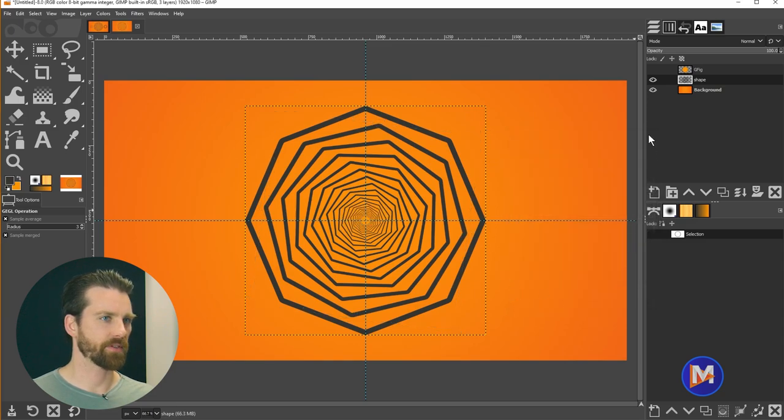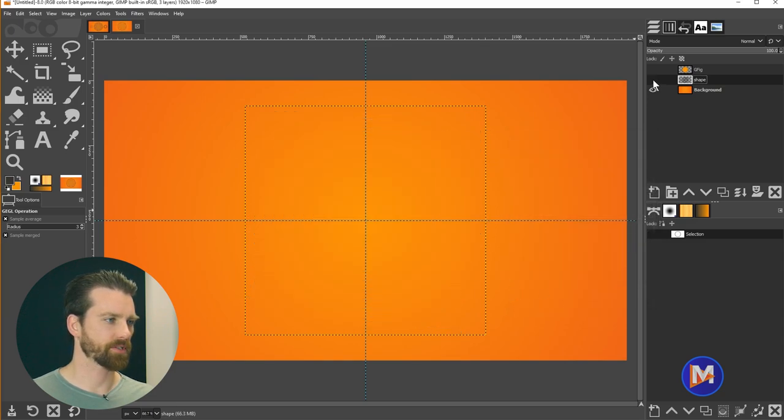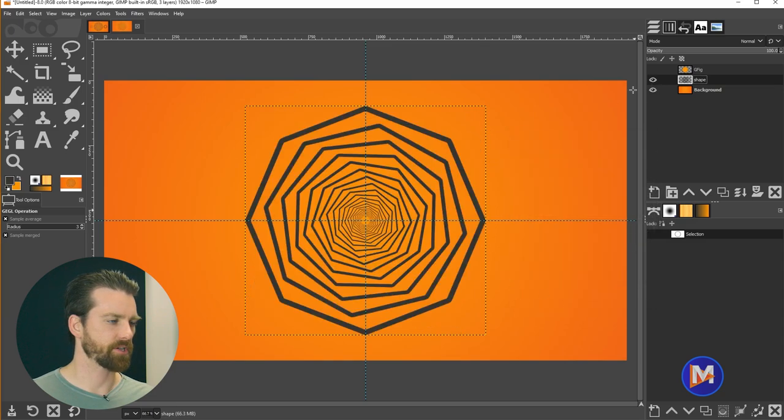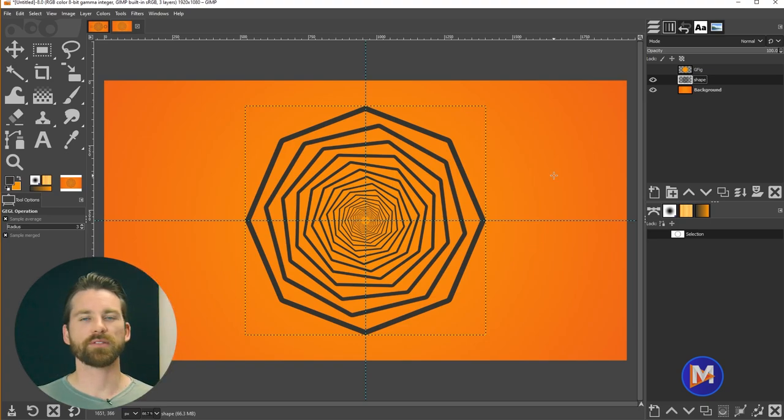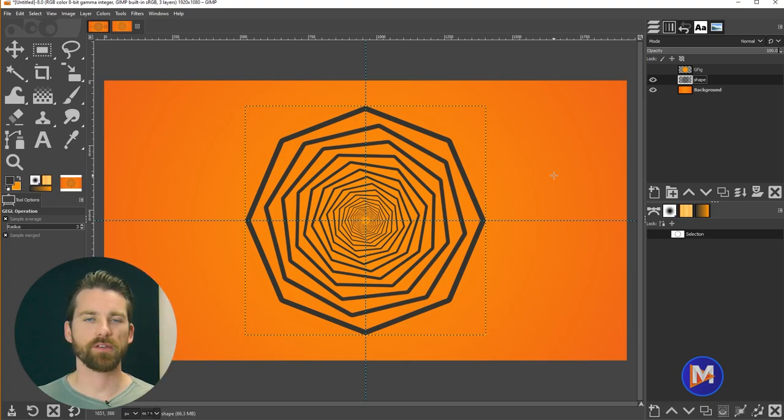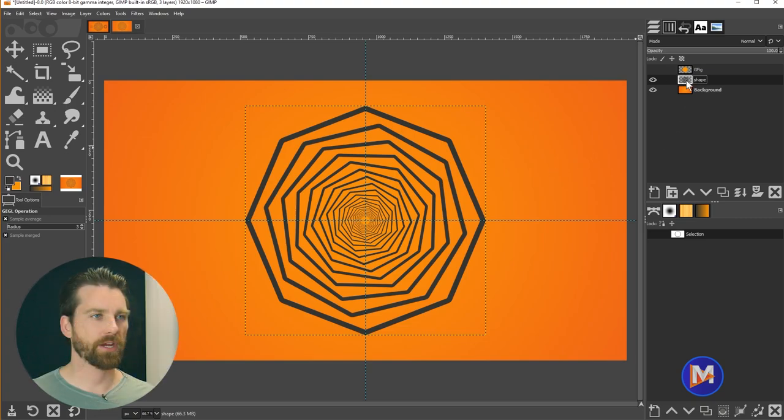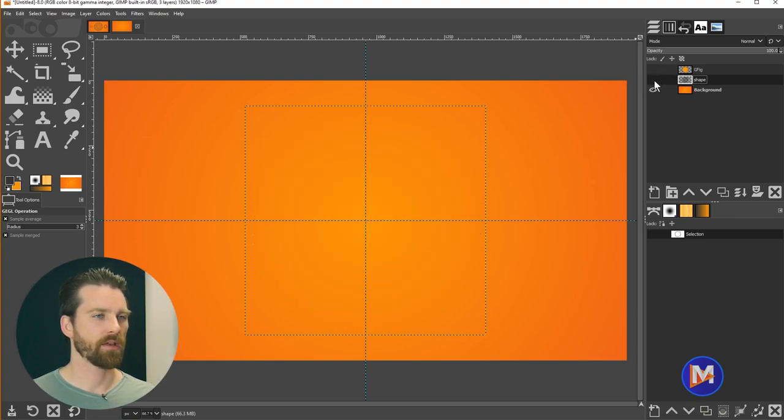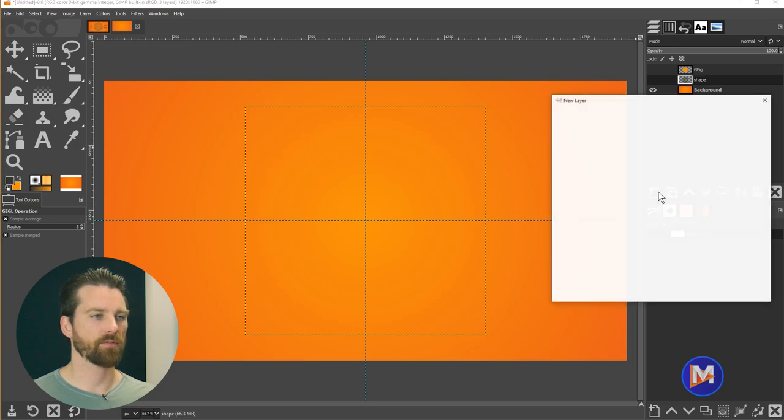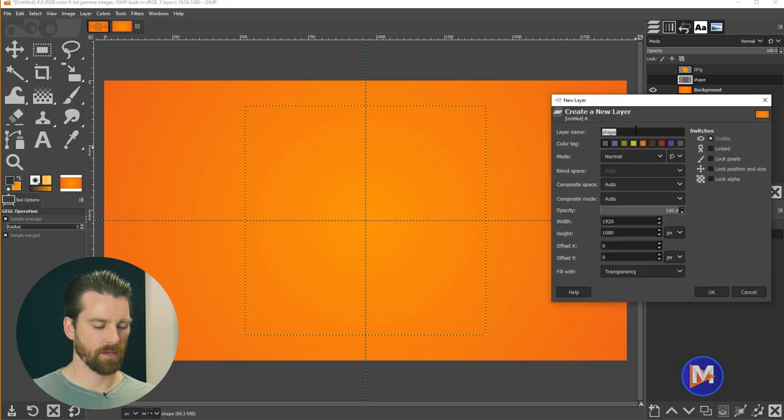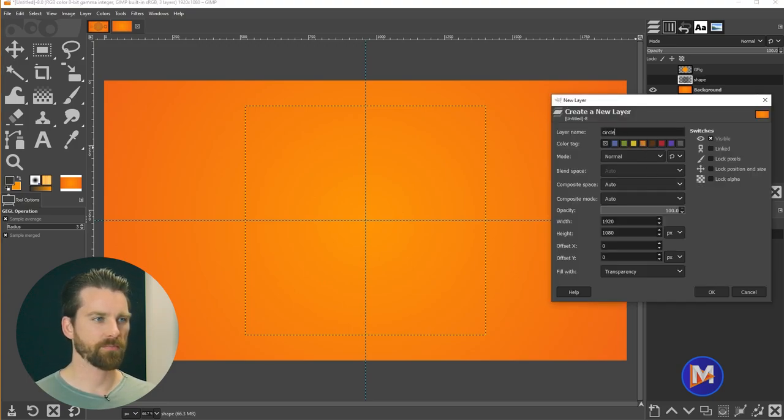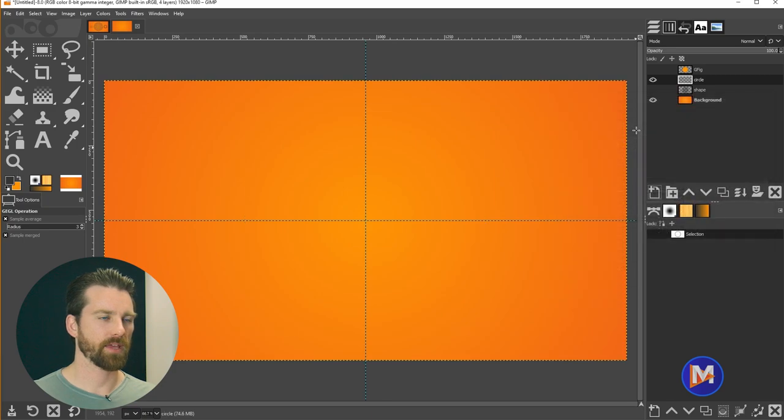Now we have this really awesome shape here, this geometric line art. I'll demonstrate this feature again but using sort of a different combination of shapes. So we'll come over here. We're going to hide this shape here and click to create a new layer.